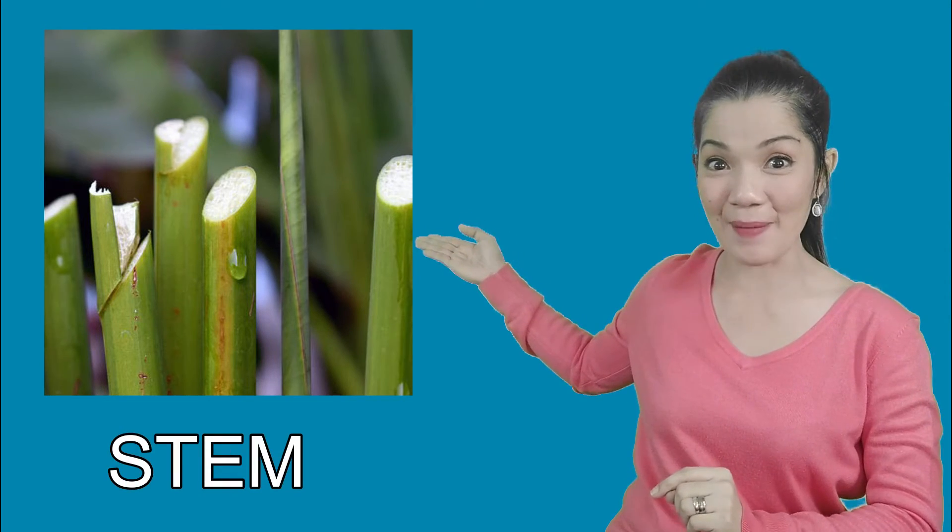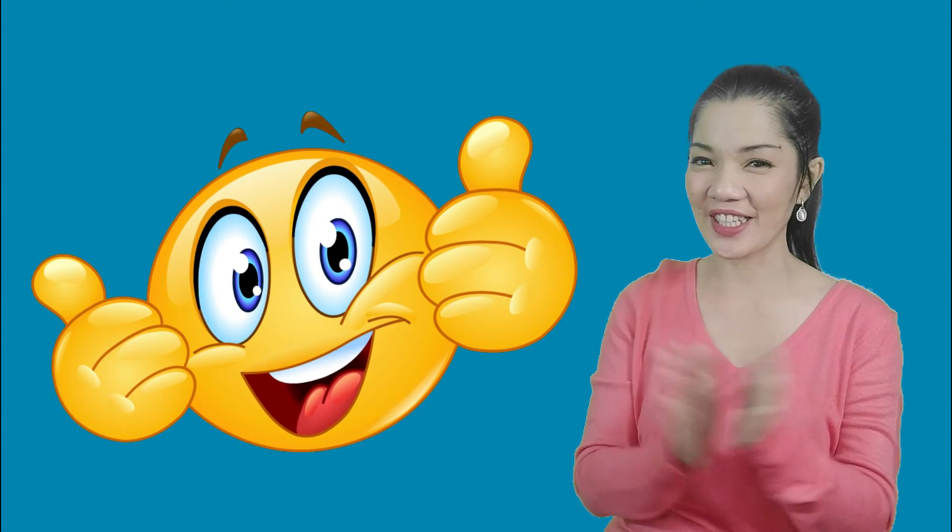And next, what about this part of the plant? What part of the plant? Correct! It's the stem! Very good!